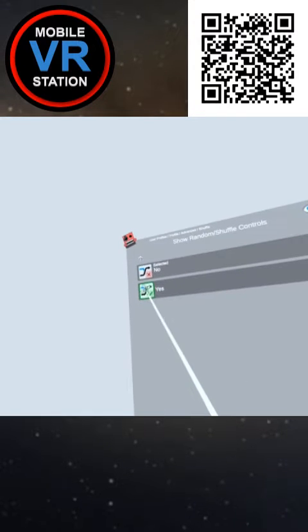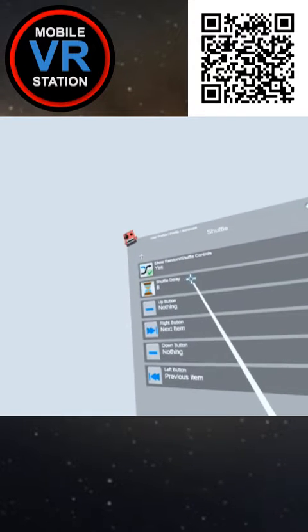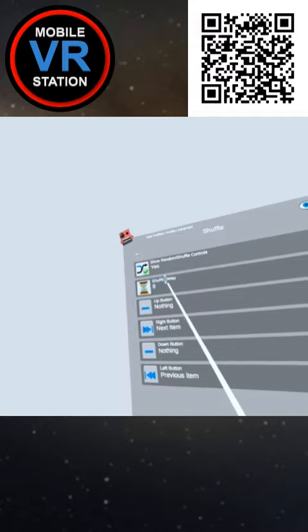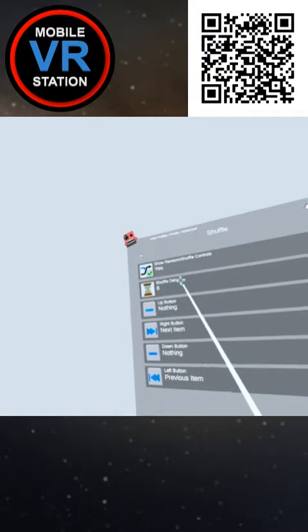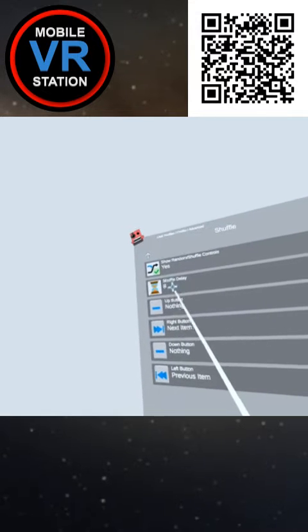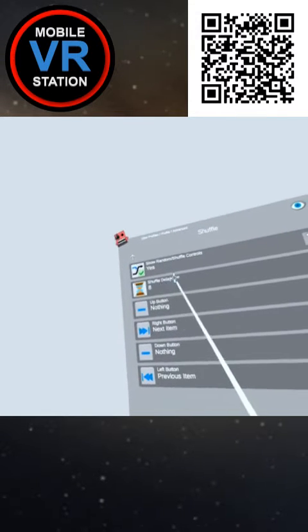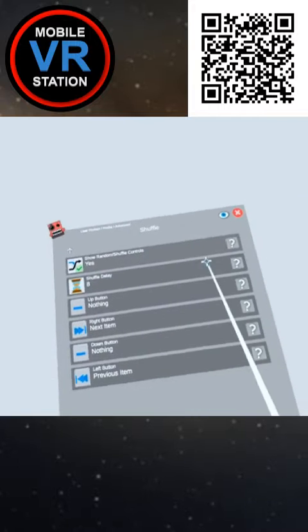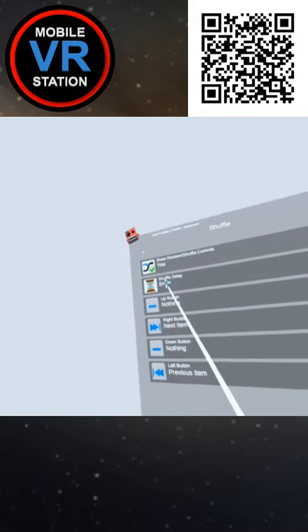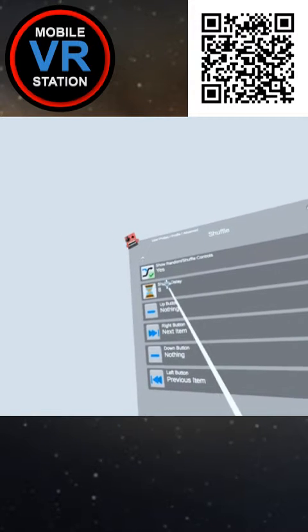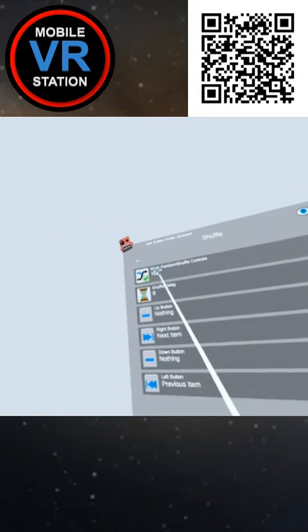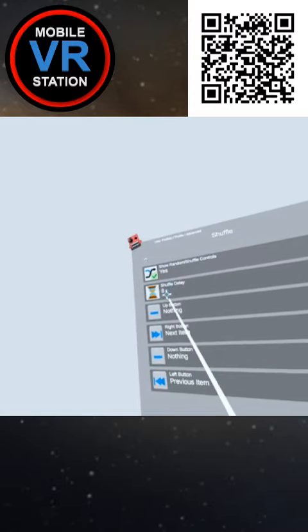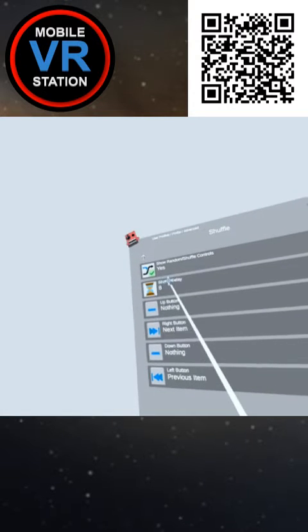Switch that to yes and now you can also control the shuffle delay. So the idea would be if you have a folder full of files like image files, you can turn on show random shuffle and then every eight seconds it would choose a different file and play that image.